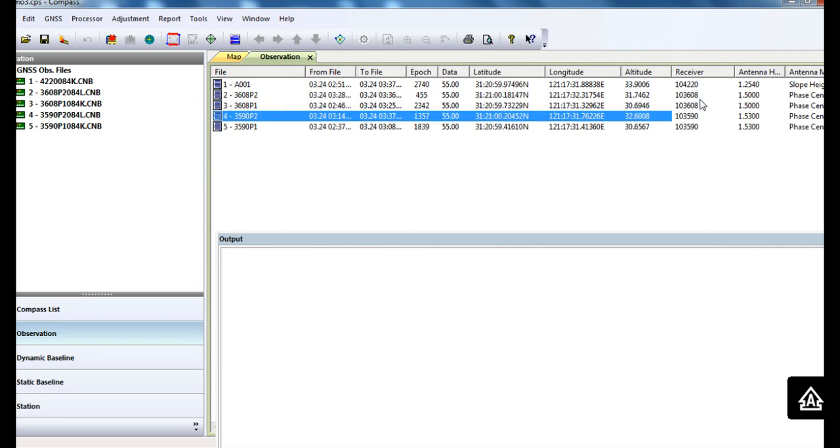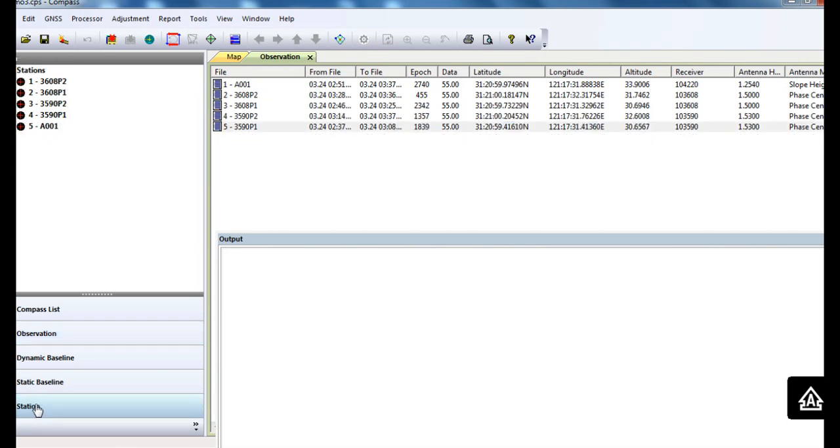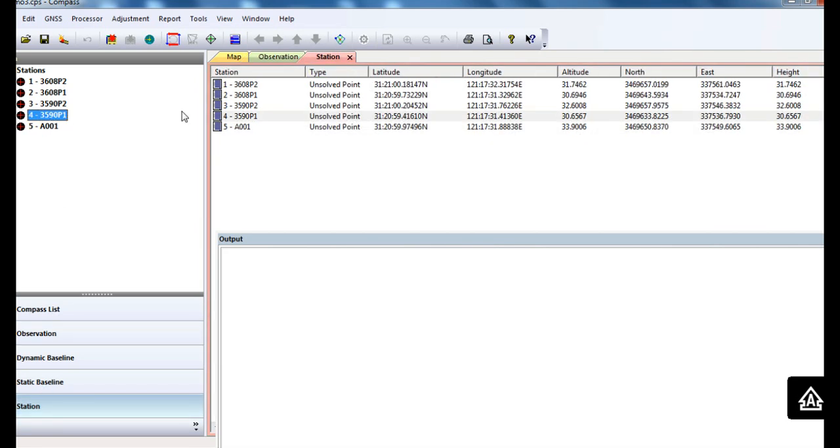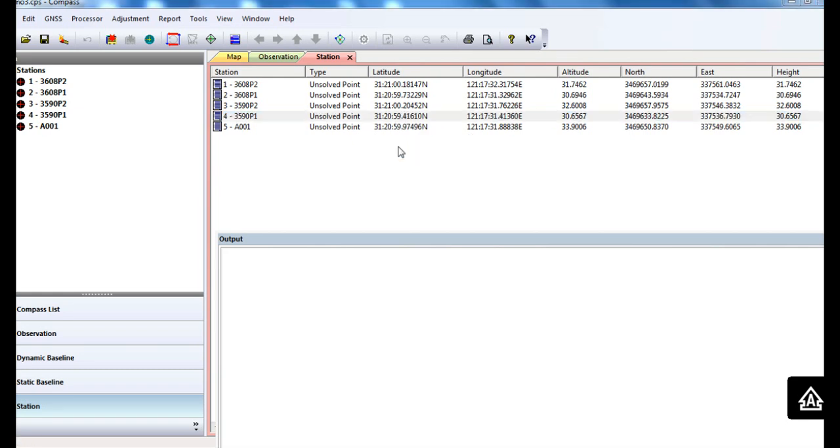Next step is to go to the station tab and find your known point. Right-click to change the properties and go to the known point.